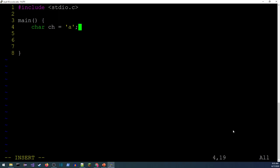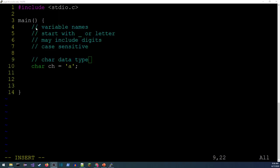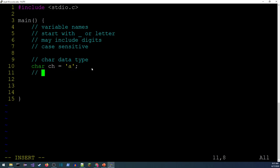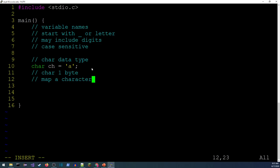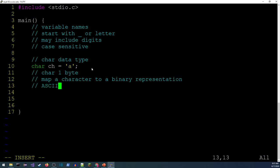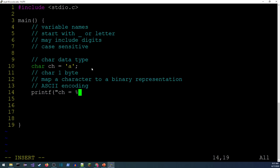Next topic is the character data type. 'char' holds one byte of data, typically a character. I'm naming my variable 'ch' and setting it equal to 'a'. This maps a character to a binary representation — that's known as ASCII encoding. To check this out, one of the things we can do is print it out. Printf with 'ch equals', and I'm going to print this a couple different ways using different format specifiers.